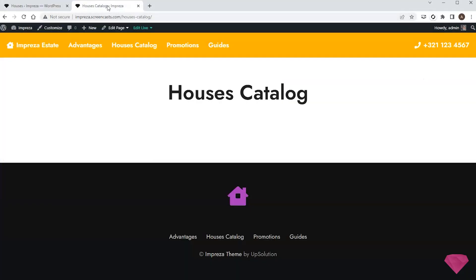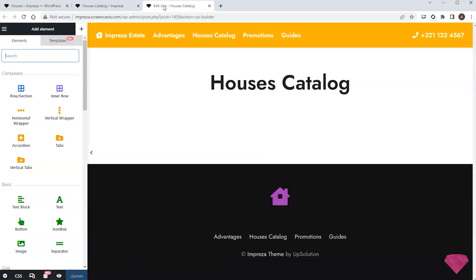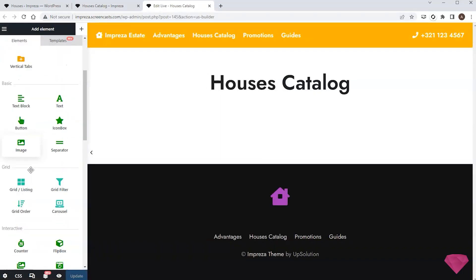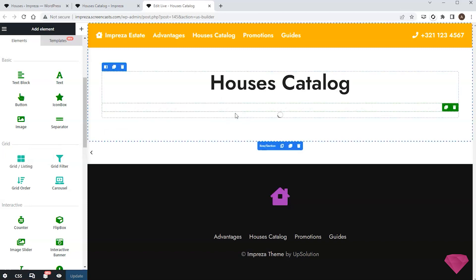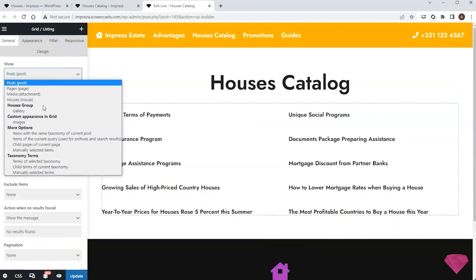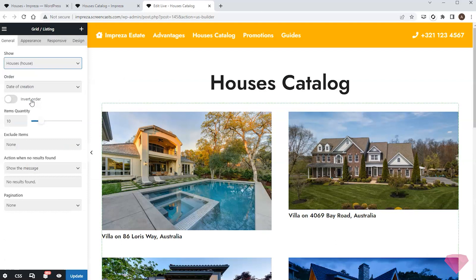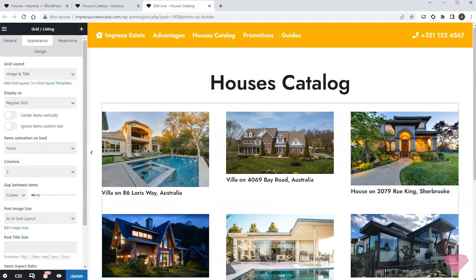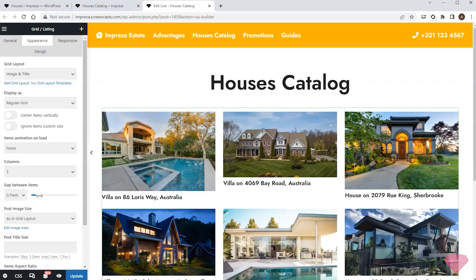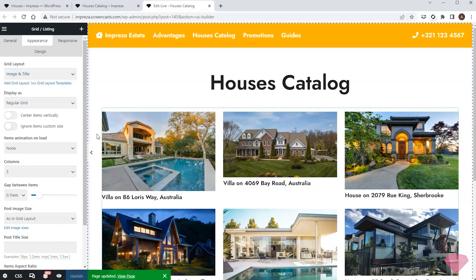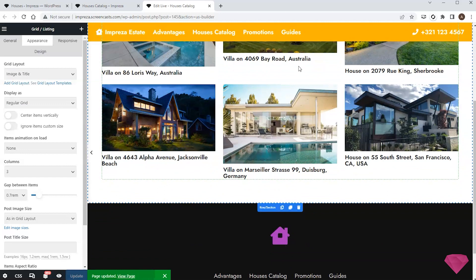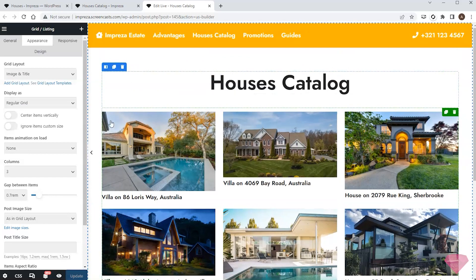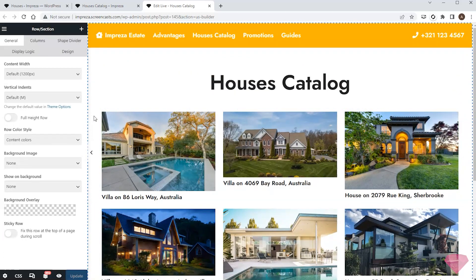Next I'll start editing the houses catalog page with Live Builder. I'll add a grid listing element to show the list of houses. In its settings I'll specify to show the house post type, and in its appearance tab I'll specify the number of columns and spacing and save the changes. For now the list has the default grid layout — I'll need to create a custom one to add the custom fields.